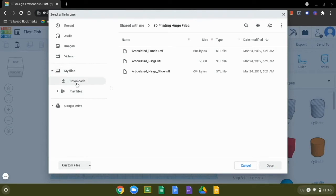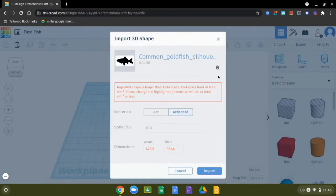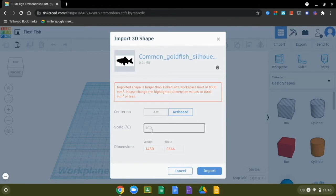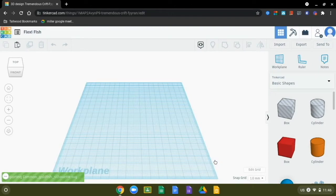We'll navigate back to our downloads and choose the goldfish, select it, and click open. Right away you see the alert that tells us it's too big for the work plane. I could change the individual length and width, but it's easier to just go to the scale and change it — from 100 to 50%, then back to 25%. That does the trick, so now I can import my file.